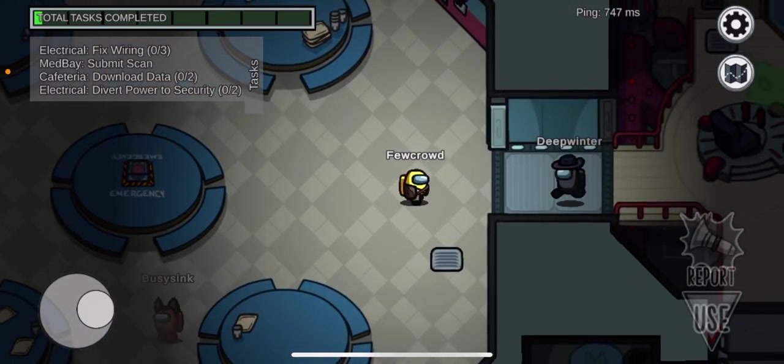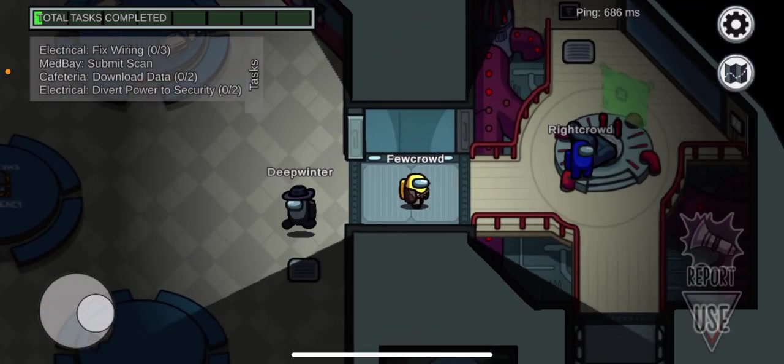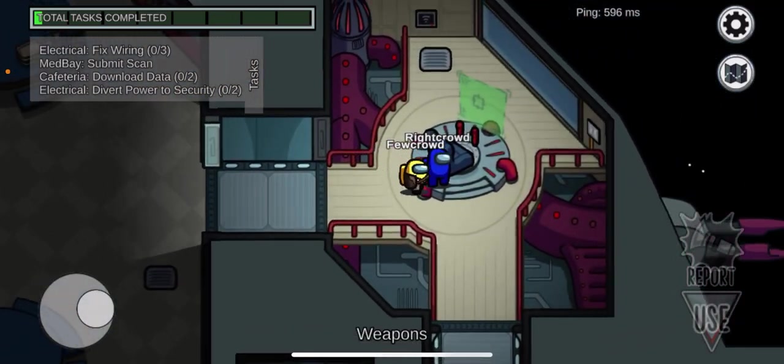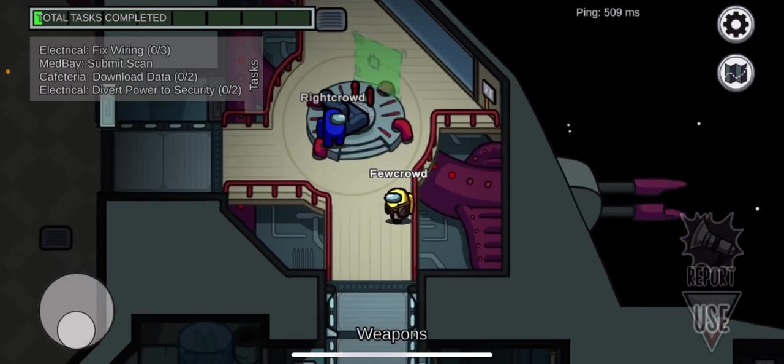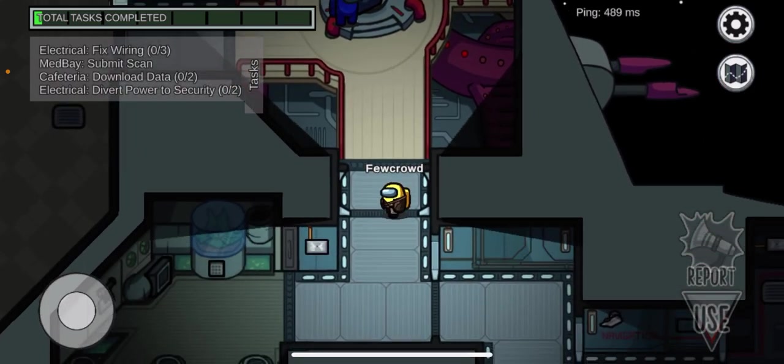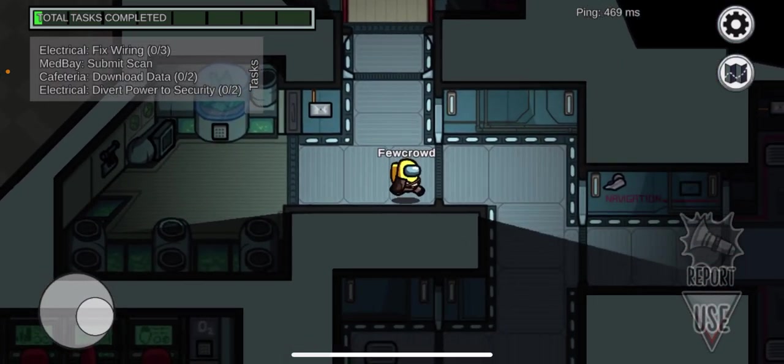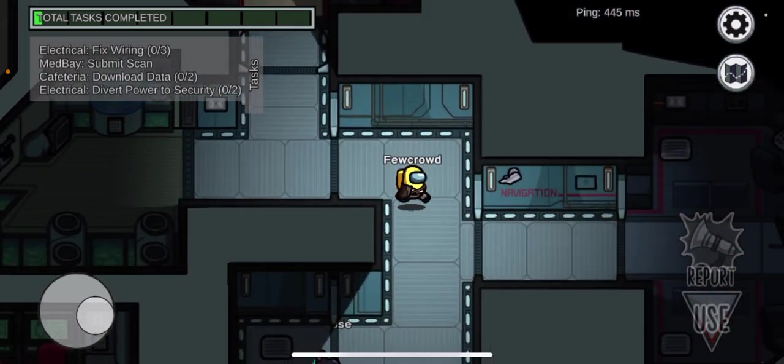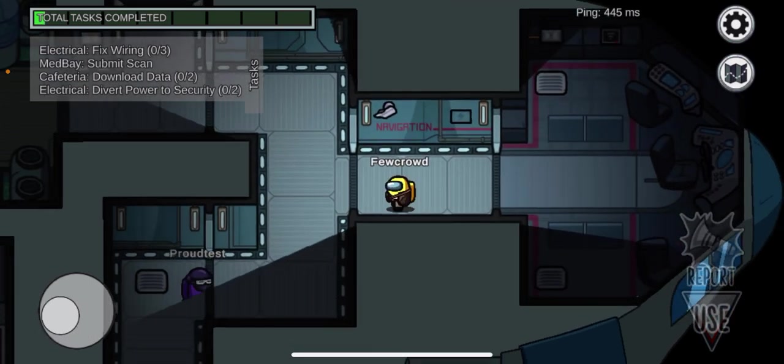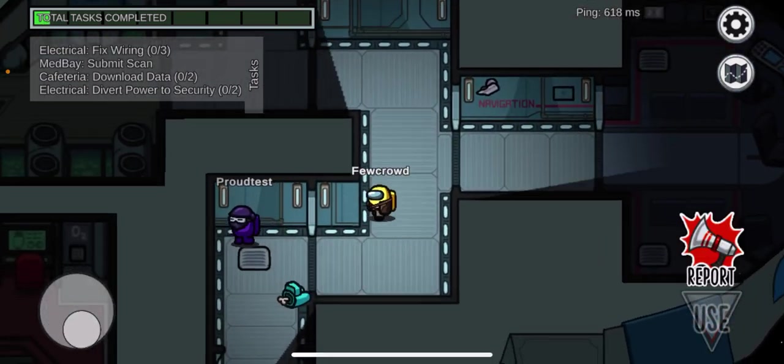Yo, what's going on guys? Welcome back. Today we are back, and today we're playing Among Us. I know I'm late, but you know, we gotta do what we gotta do.